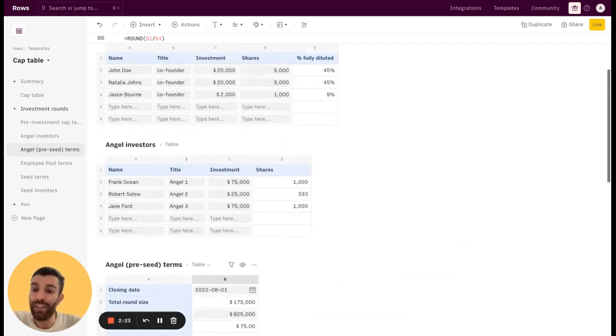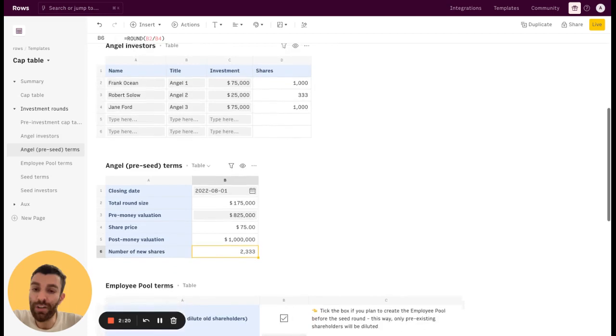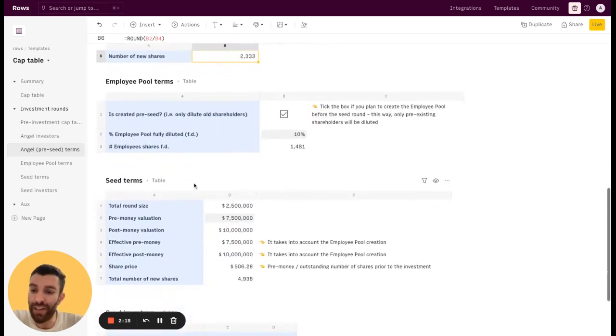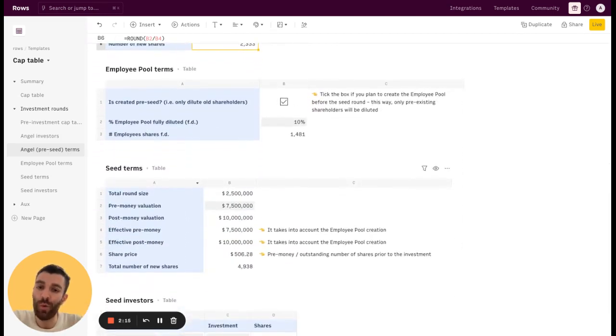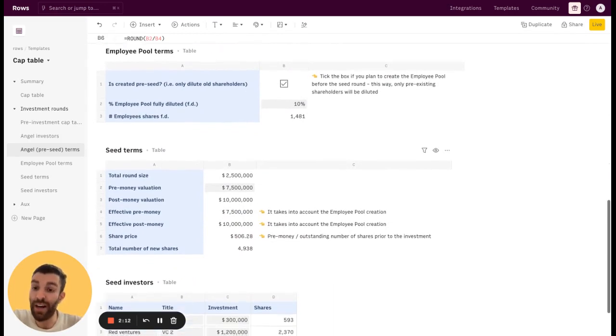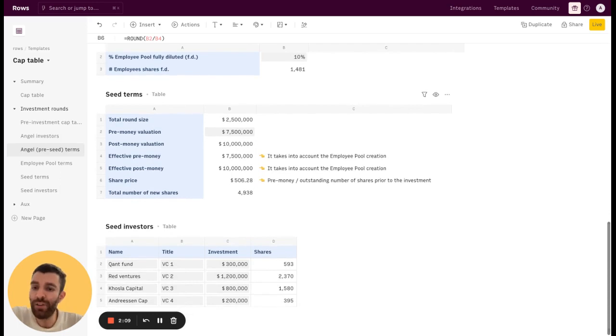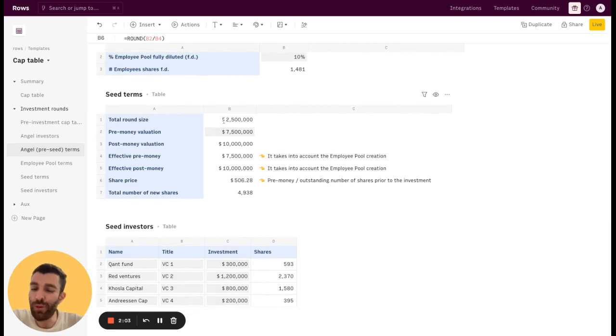And that's it. So this is how you add new investors and you can do the same also for the seed terms. So whenever you are moving forward with your company, you may want to raise another seed round to expand the company and you just do the same. You just input all the seed investors here. And using the same logic, you input the pre-money valuation here.